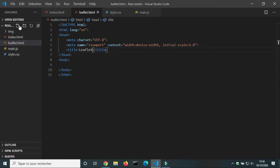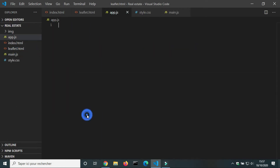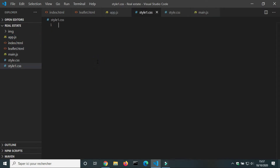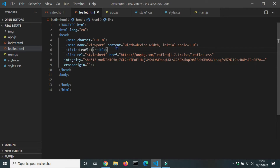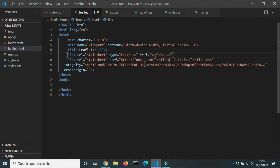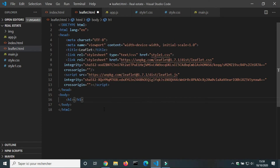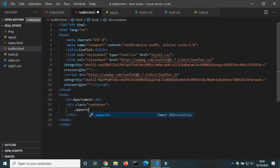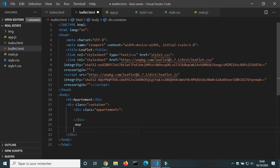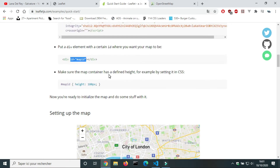We will create three files: HTML, CSS, and JS. We will add a link to Leaflet.js in our HTML file, a link to our CSS file, and a link to the Leaflet.js script file. First we will add an H1 title 'Apartment', then create a div container. It contains two divs: the first for the apartments and the second for the map. We will add the map ID to the map div.